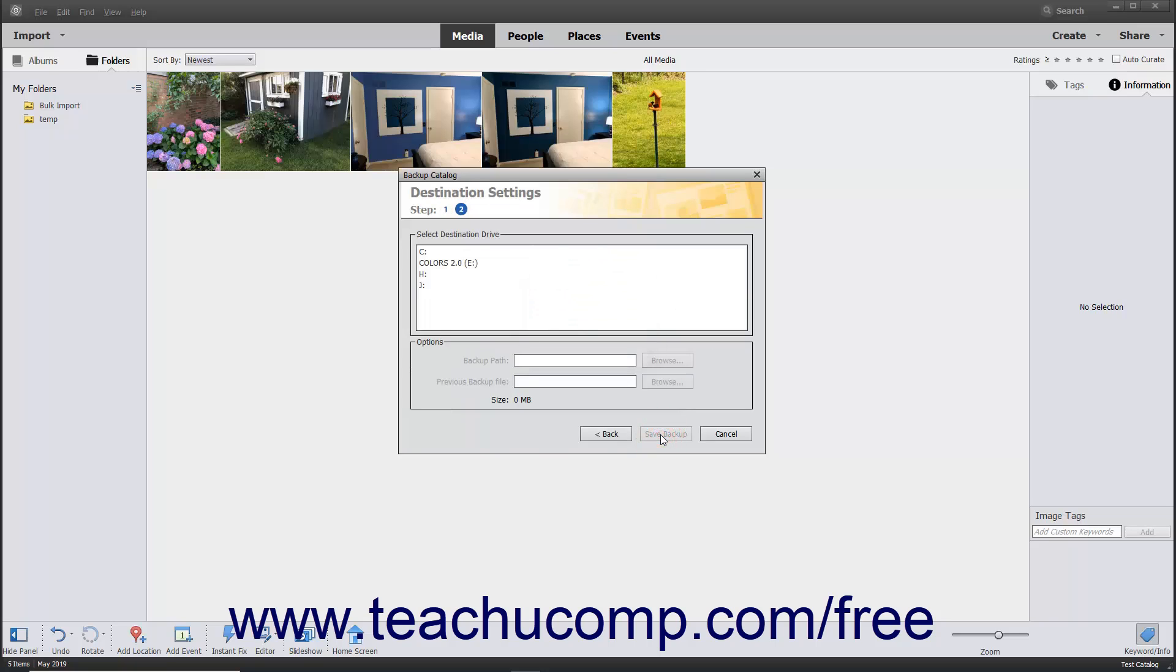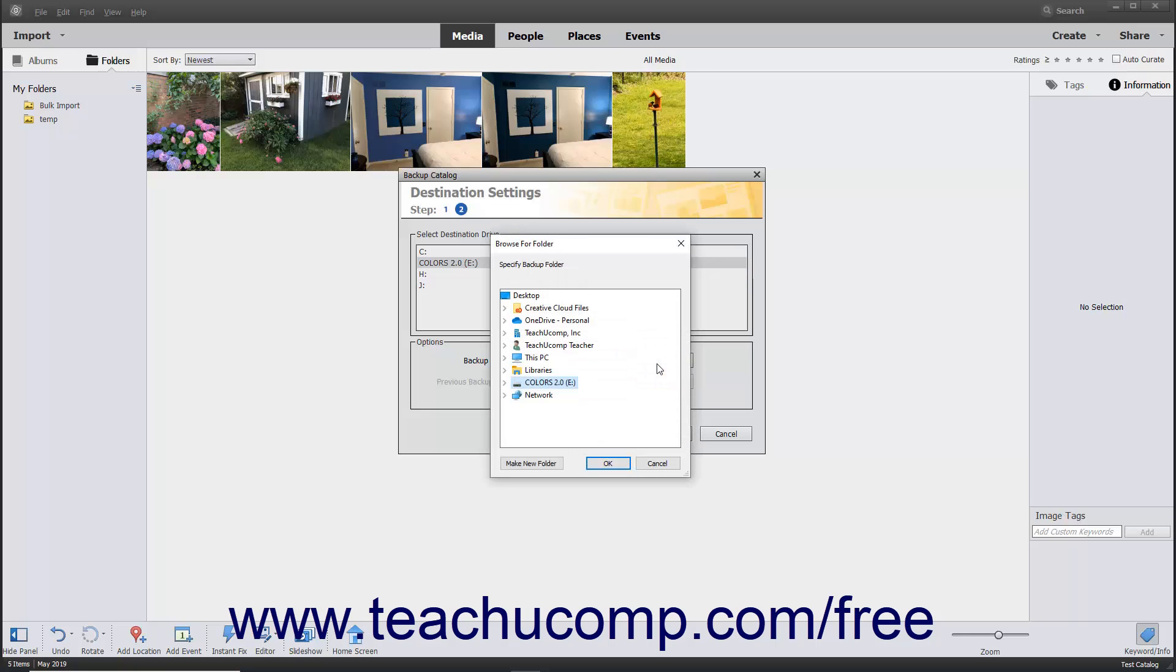In the next screen, select the destination drive by clicking the desired drive letter. Then click the Browse button next to the Backup Path field to select the folder into which to save the backup file in the dialog box that appears.